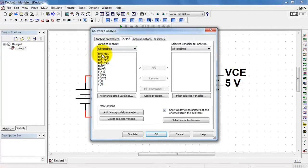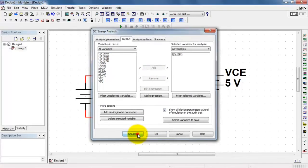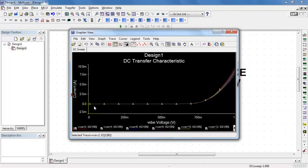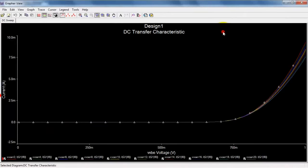The output that we're mainly interested in is the base current. You'll notice that we have a family of curves that have been plotted here. Each one of these curves corresponds to a different value of collector emitter voltage.